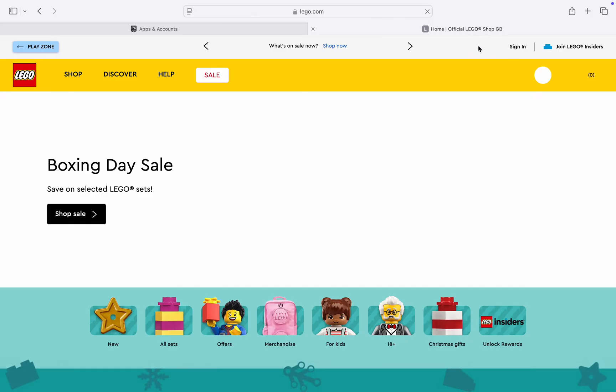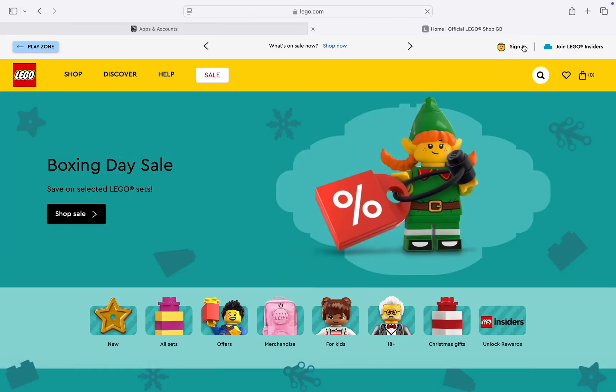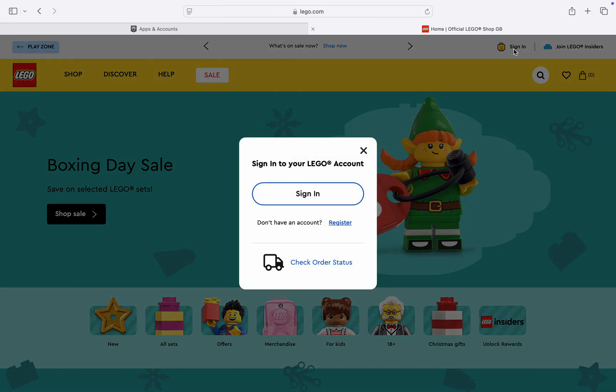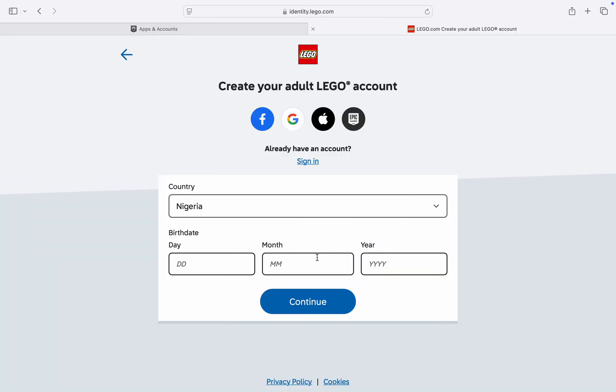Once you search for lego.com, click on Sign In at the top right corner. Once you click on Sign In, click on Register if you don't have an account. Just click on Register.